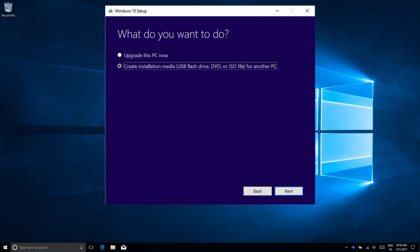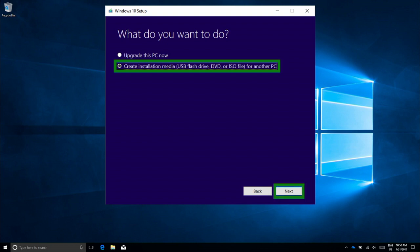The next screen will ask if you want to upgrade the PC now or create installation media. Choose Create Installation Media and click Next.